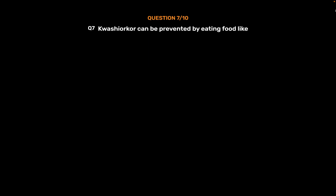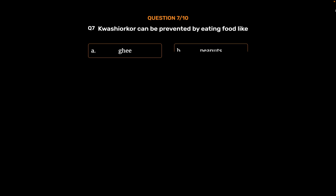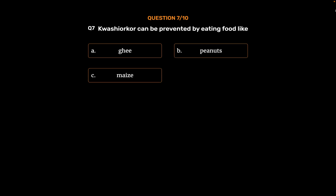Question number 7. Kwashiorkor can be prevented by eating food like. Option A: Ghee. Option B: Peanuts. Option C: Maize. Option D: Cabbage. The correct answer is.